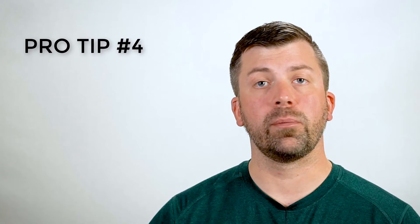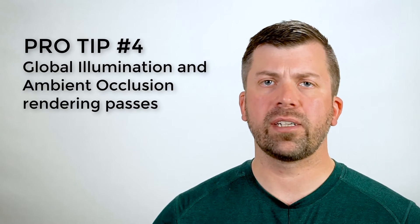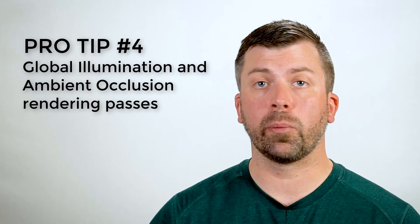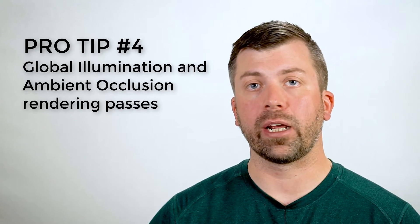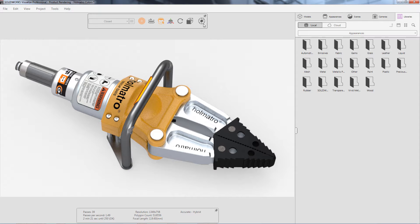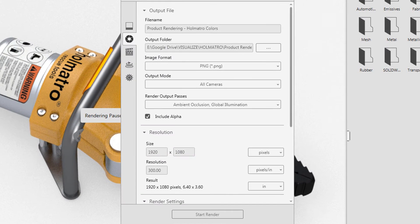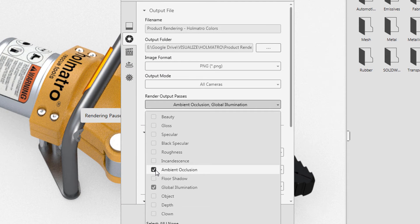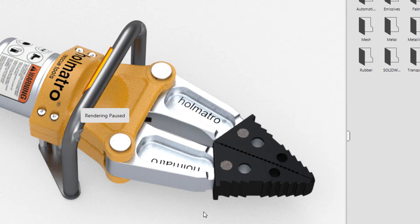Pro tip number four. Visualize has a bunch of really useful additional pass options when rendering out images. I often include ambient occlusion and global illumination outputs, which paints the assembly flat white and captures the shadowing from an evenly lit environment.